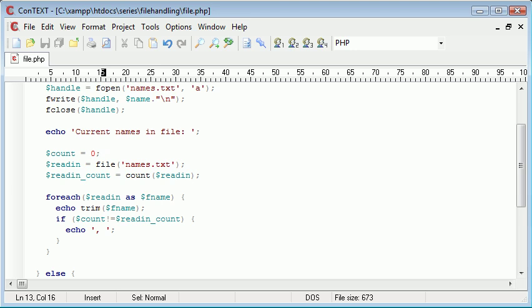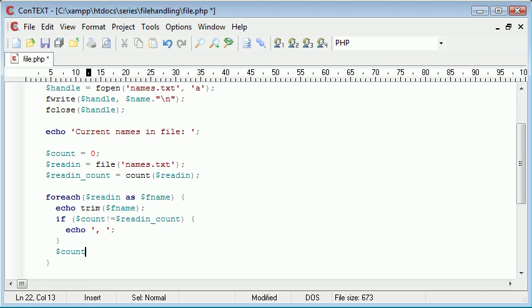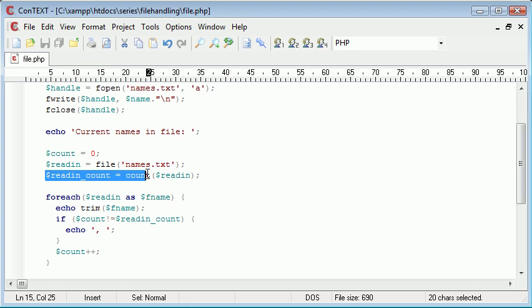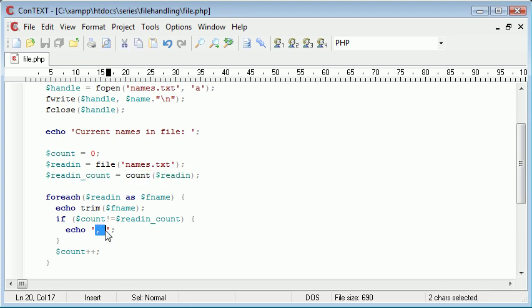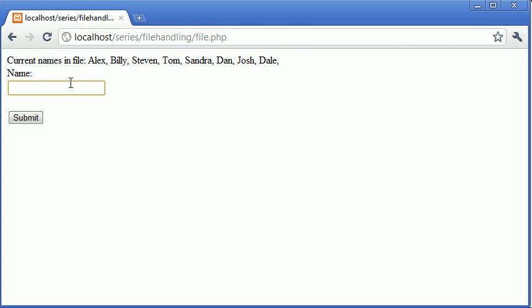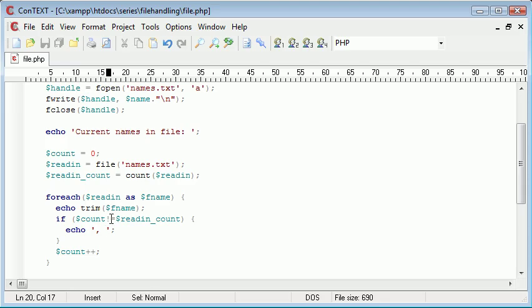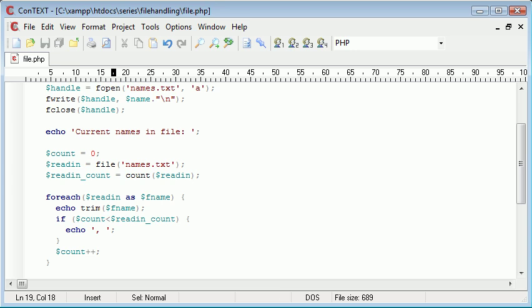This will be zero, one, two, three all the way up to the amount of names that are in the list. Then when we reach the last one it's not going to show the comma. Let's add another name, let's say Peter, click submit. It actually has—okay so let's fix this. If count doesn't equal readin_count. Let's think about this logically. If count is smaller than readin_count—